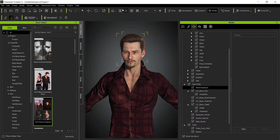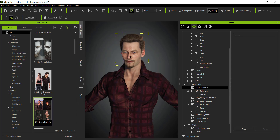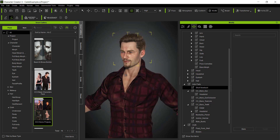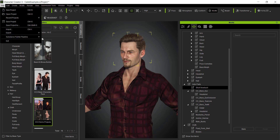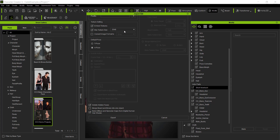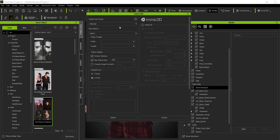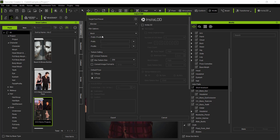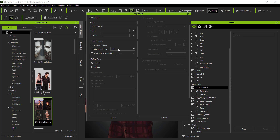Our character is complete enough for now — we can talk more about Character Creator settings in the future. What I want to do is export this to a file that Blender can import. We go to File > Export and select the option for FBX Clothed Character. From the dropdown, make sure you select the option for Blender.